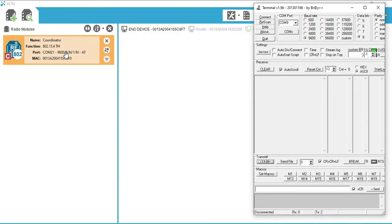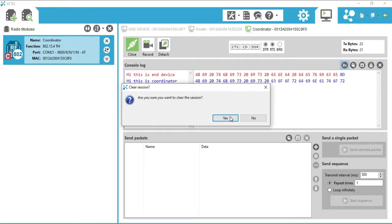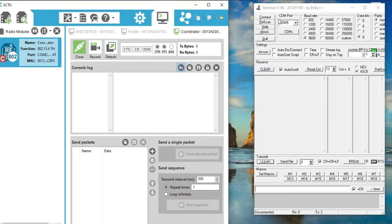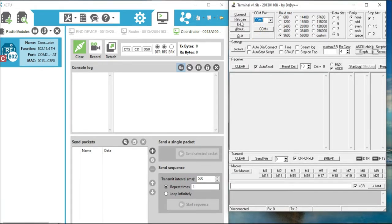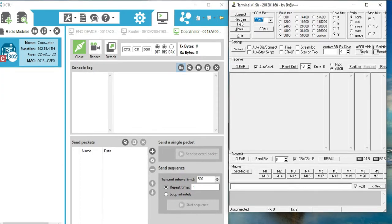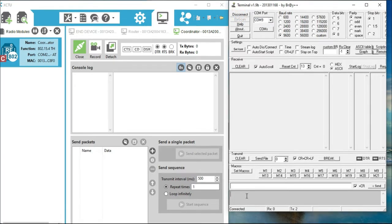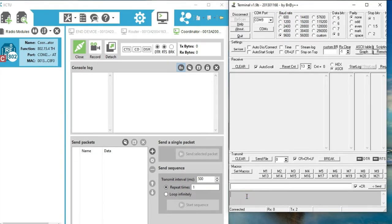I am clearing the serial console. Now you can see the view of both software at a time. In the virtual terminal, click the Rescan button to refresh the COM ports. Here we have only COM 9 for the end device, because the coordinator port is already engaged with XCTU software. Now click the Connect button — our end device is communicating with the virtual terminal using COM 9.